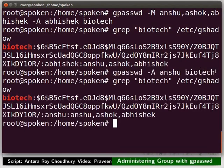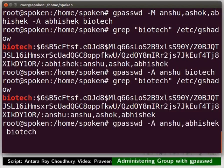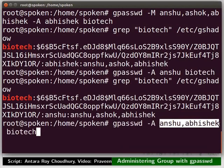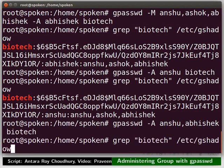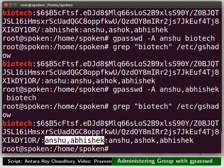Let us now learn to set Abhishek and Anshu as administrators for the group Pyotech. Type the command as shown. Make sure that there is no space between the comma and the username. Once again, check the entry for the group Pyotech in the gshadow file. This time, we can see that both Anshu and Abhishek are administrators.